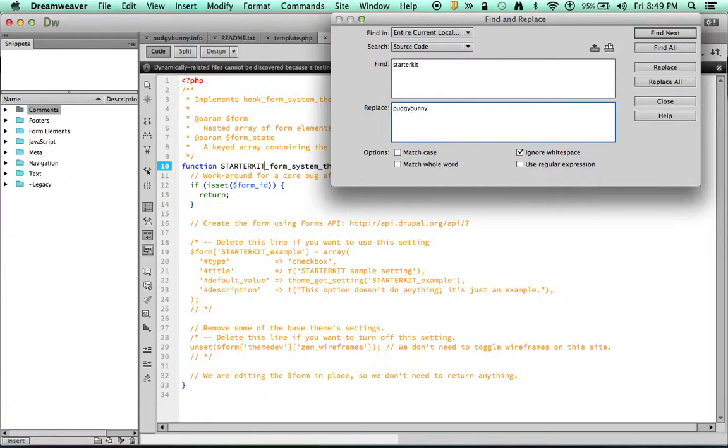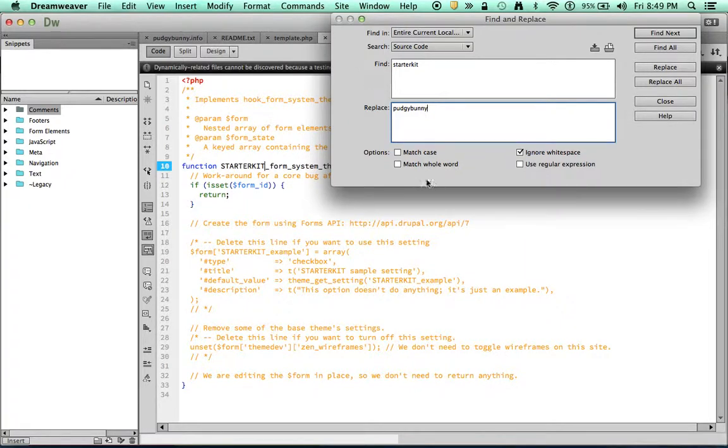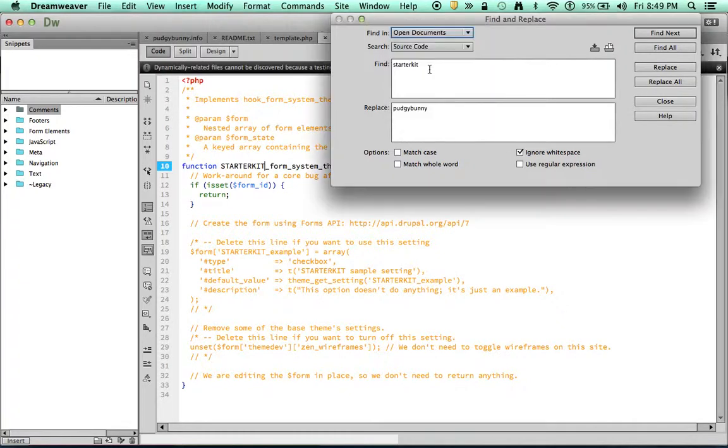Now, of course, you can name this whatever you want. Pudgy Bunny just happens to be the name of my theme that I'm choosing. It doesn't have to obviously be named this. But it has to be an internet safe name. No spaces or funky characters. And then what I'm going to do is I'm going to go ahead and say look in the open documents.